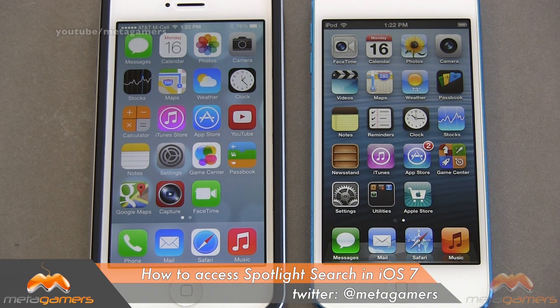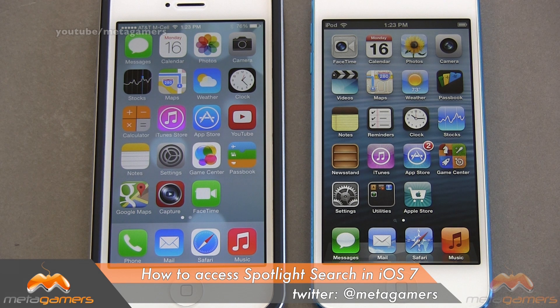Hey, it's Rick here, and today I'm going to be showing you how to access Spotlight Search from any of your iOS devices that are running iOS 7, because it has changed.